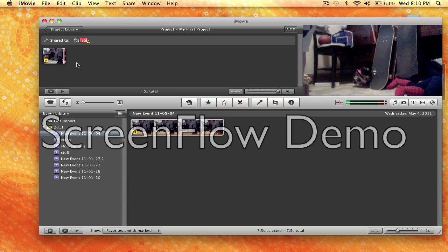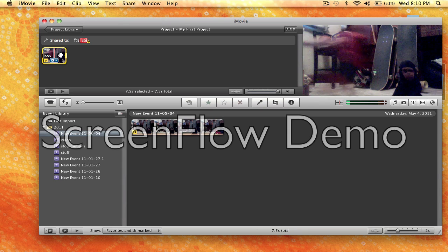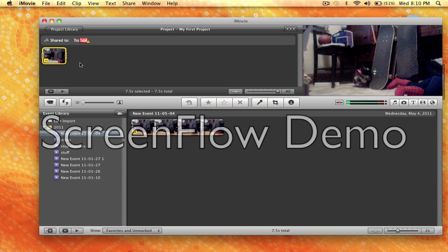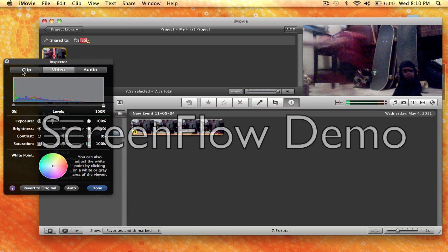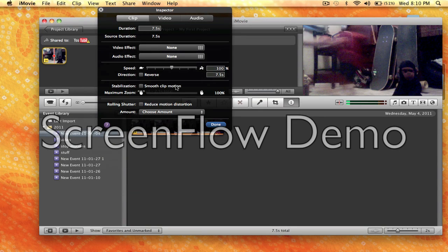After that, you're going to highlight the whole clip and click V on your keyboard. This pop-up will happen, so you'll go to clip, and then you have this thing, so speed.